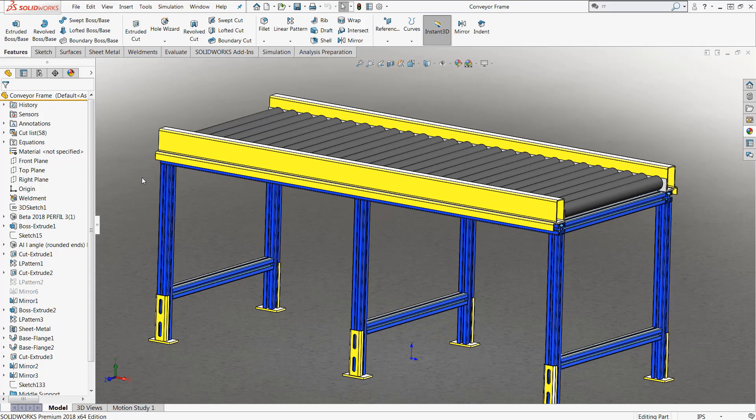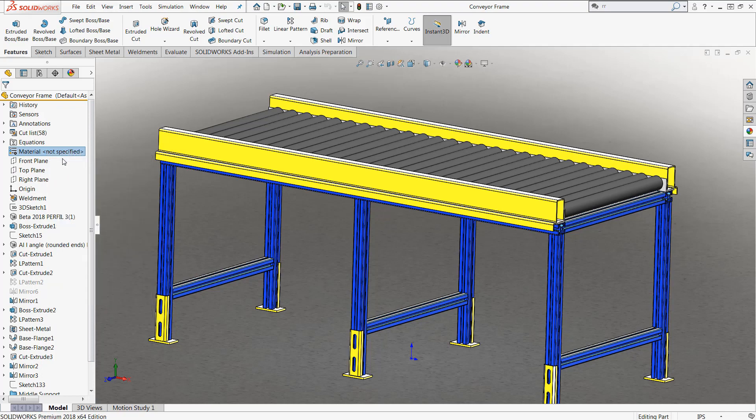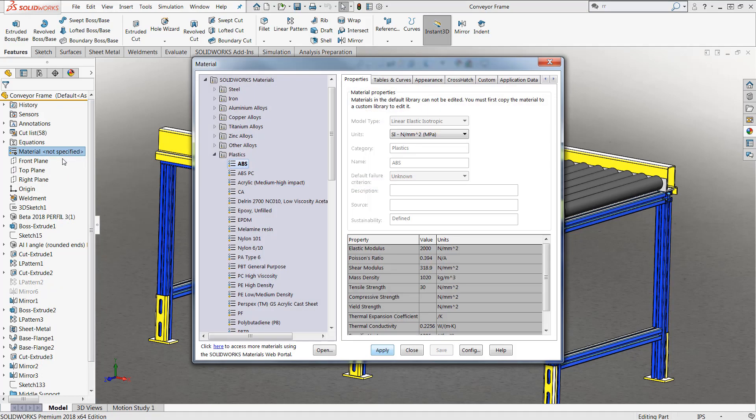However, for my particular design, I want to make sure that the mass is up to date so that when I do any of my calculations, everything is going to be accurate. Now, we'll notice when we go over into our material section of our feature manager and try to edit that particular material, this is going to change the material for every single body of my particular multi-body part.